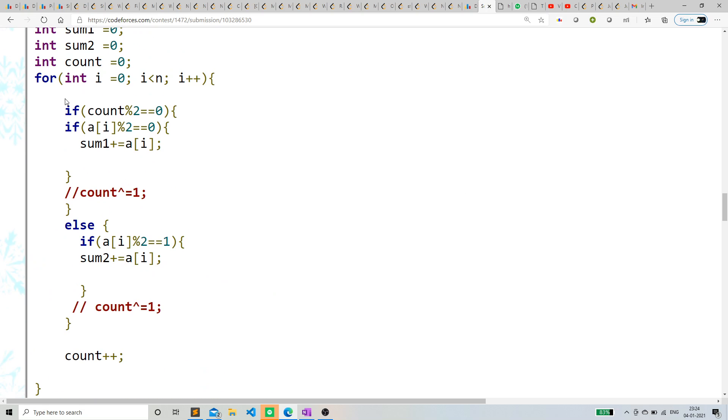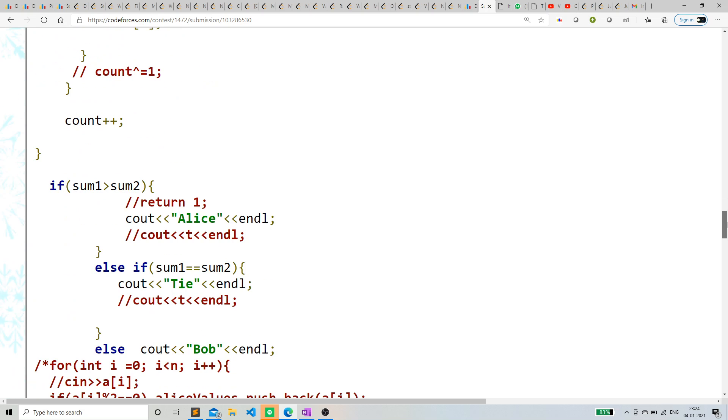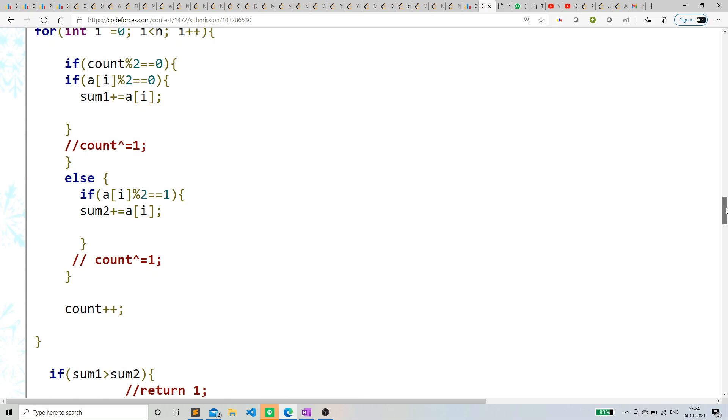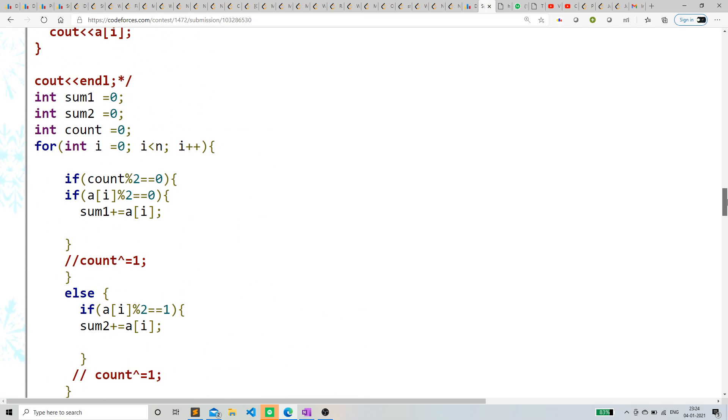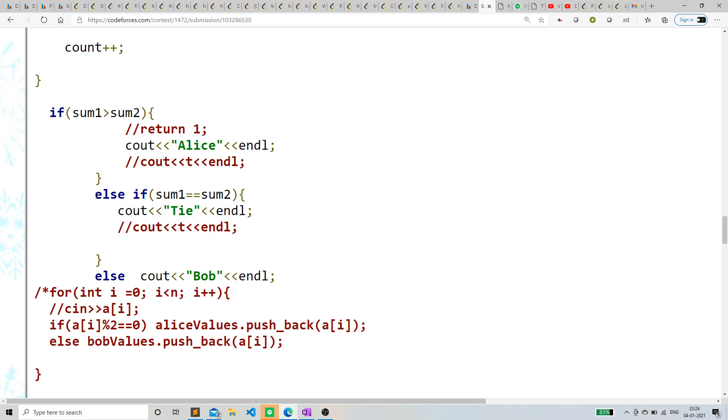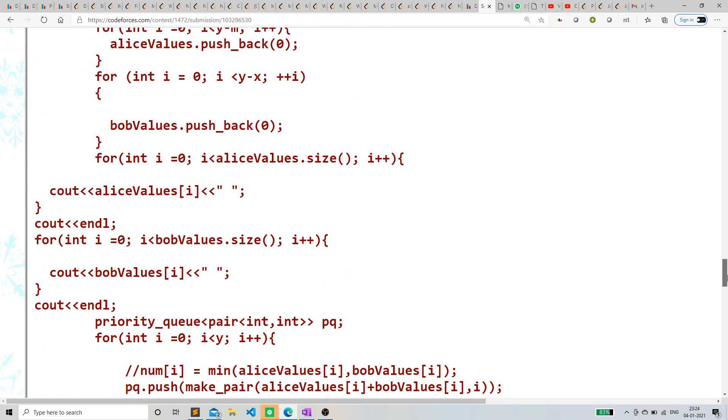We can also do this, count xor 1. It totally depends on us. Or we can also do this, count equal to 1 minus count. It just totally depends on us. Basically, if sum1, which corresponds to Alice, is greater than sum2, simply say Alice. If it is less, then simply say Bob.